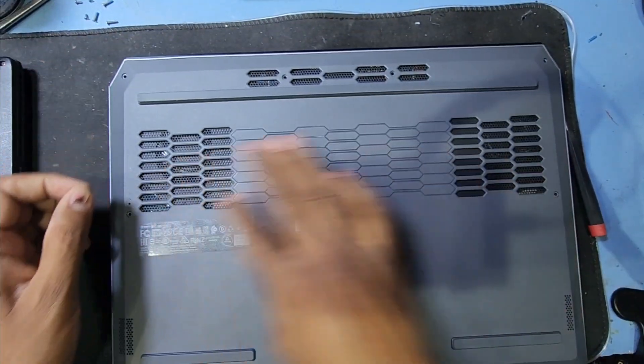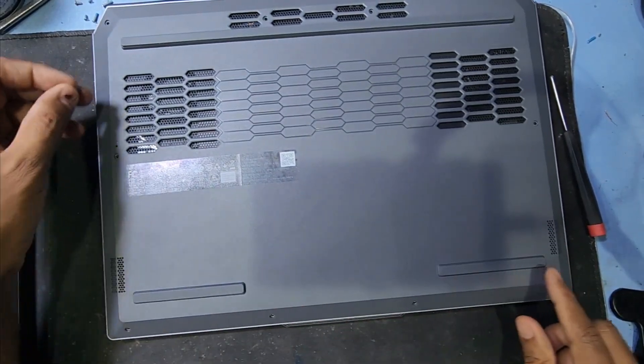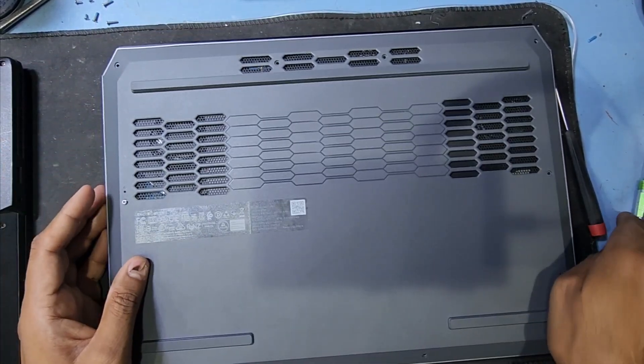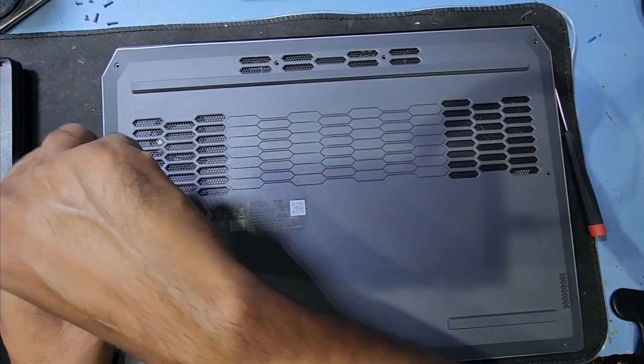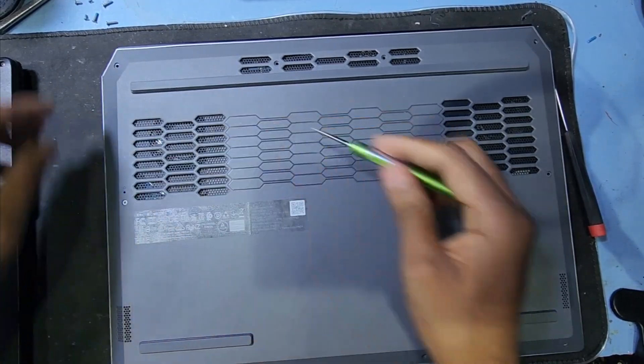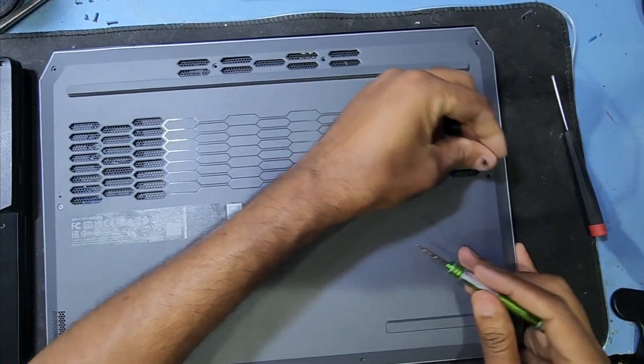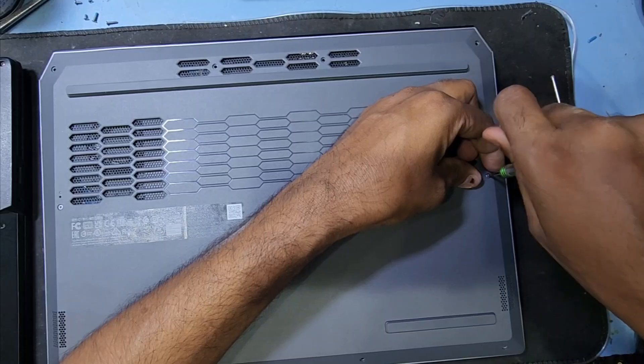Now return back all the screws. Big screws here, small screws this side.